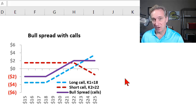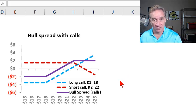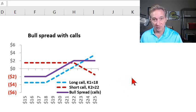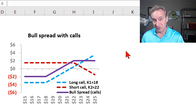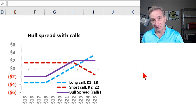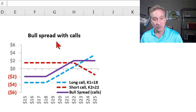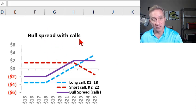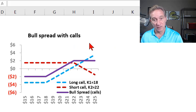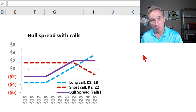A spread trade is also called a vertical spread, and it's a position in two or more options of the same type — so that would be two or more calls, or alternatively two or more puts. Here I have a bull spread with two calls, but I'll also show you the bull spread that we can generate using two puts.